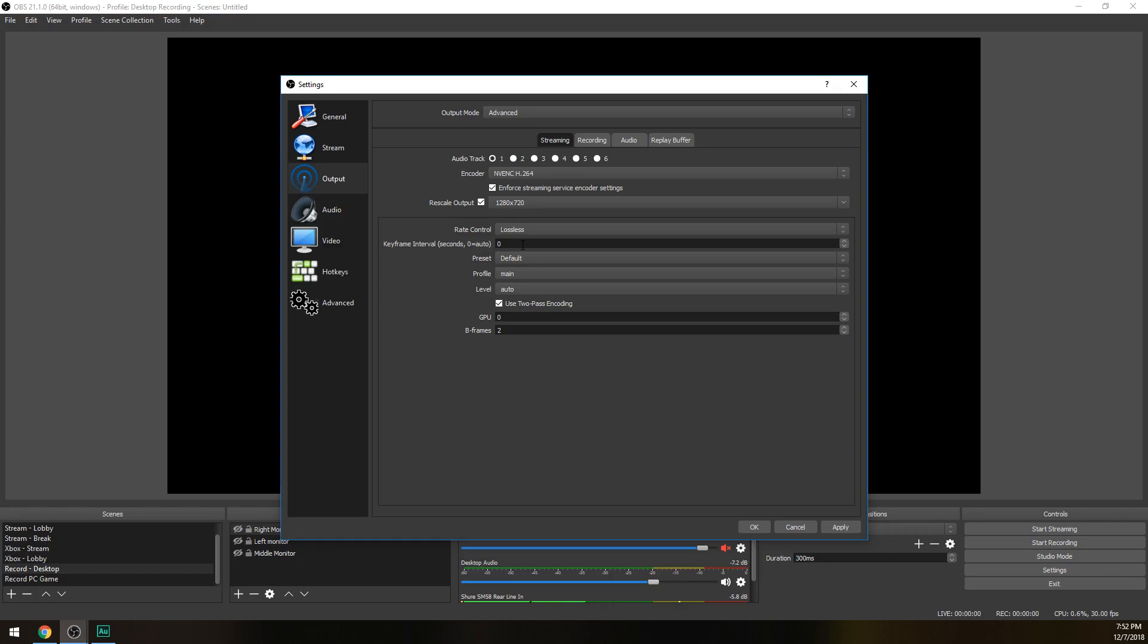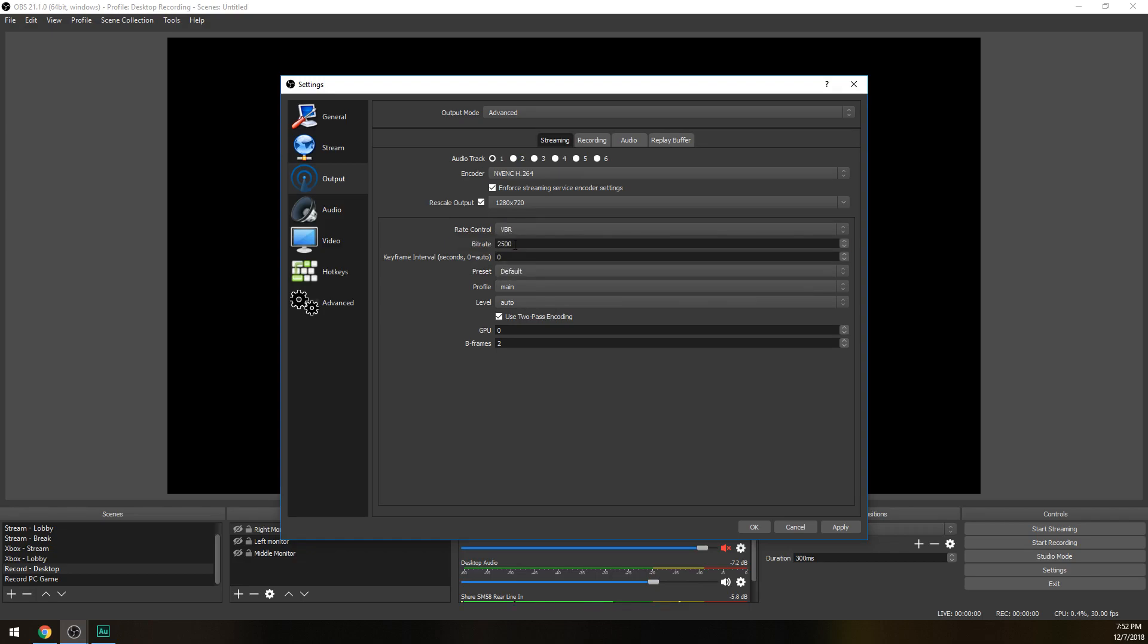So we're gonna go ahead and choose VBR. Next is bitrate. If you are not partnered and you have OK internet then you want to choose around 2000 to 2500 - it's gonna provide a really good balance of quality and consistency. But if you have really good internet and you're not partnered then you could do about 3000 to 3500. Keyframe interval, we want to keep that at one. Basically if you do your research, one is gonna be the best quality you can possibly produce for your stream. Two and three mean you're gonna see some pixelation and smaller file sizes but it's not gonna look as good.